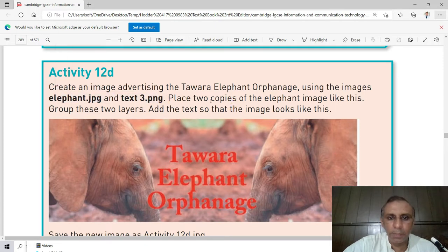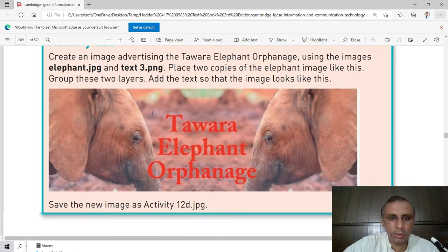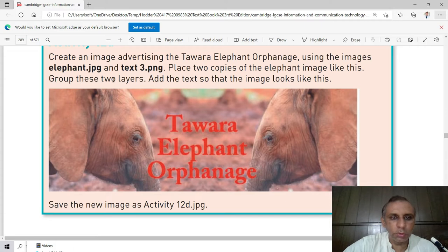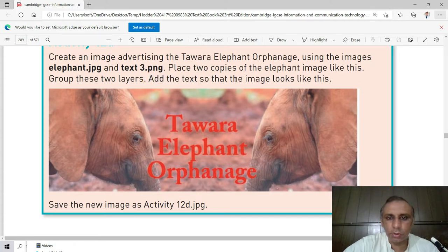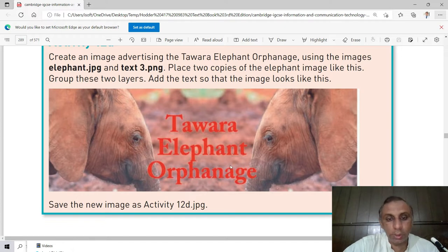These are our source files. We need at least two copies of the elephant image like you can see in this picture, group these two layers, and add the text so that the image looks like this. We have to save this activity as 12D.